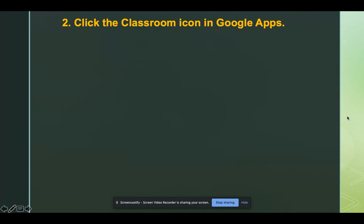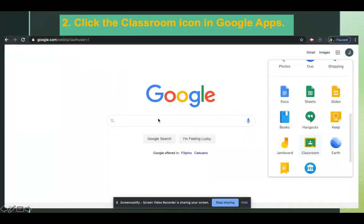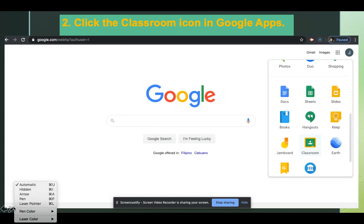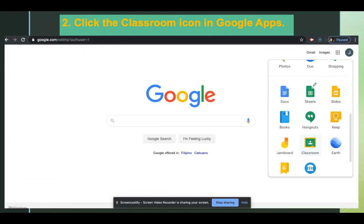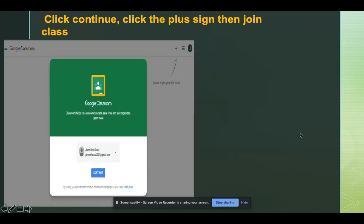Next, you should click the Classroom icon in Google Apps. Google Apps icon is found on the upper right corner of your browser. Click that and then you should be able to find the Classroom icon. Click that icon and your computer should show you this.